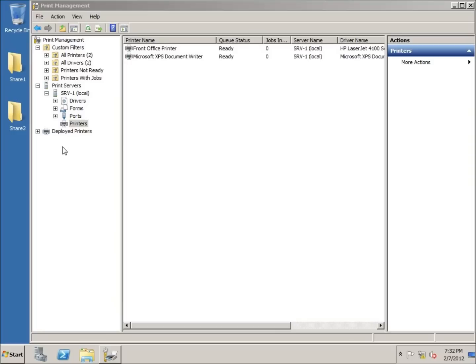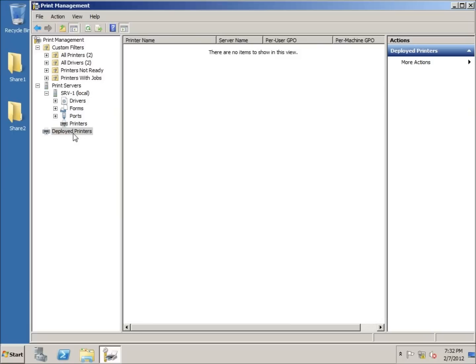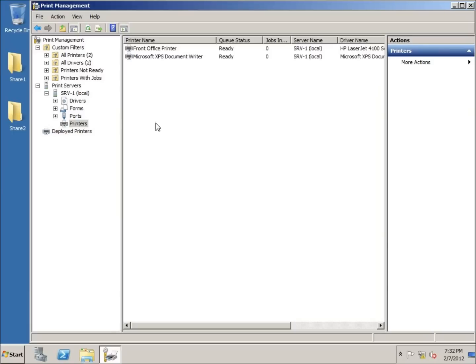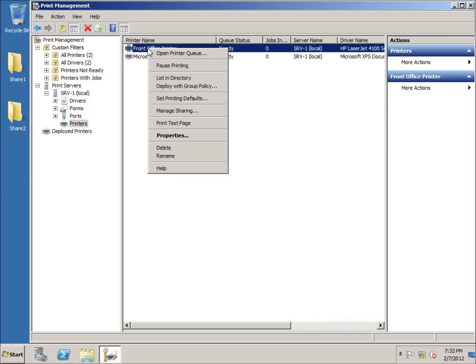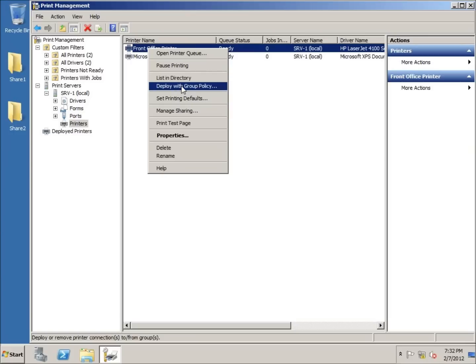The most ideal way is to deploy the printer itself. If I click on Deployed Printers, I currently have none. I'll go back to Printers, right-click the printer I want to deploy, and choose Deploy with Group Policy. Group Policy — which will be covered in future lessons — allows you to manipulate settings on computers across the whole domain or specific organizational units. For now, just click Deploy with Group Policy and you can see the front office printer with some options.